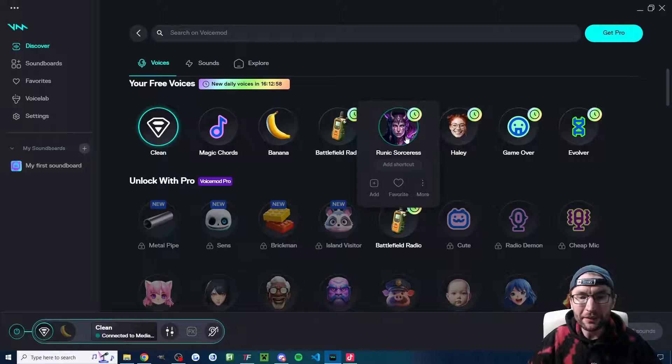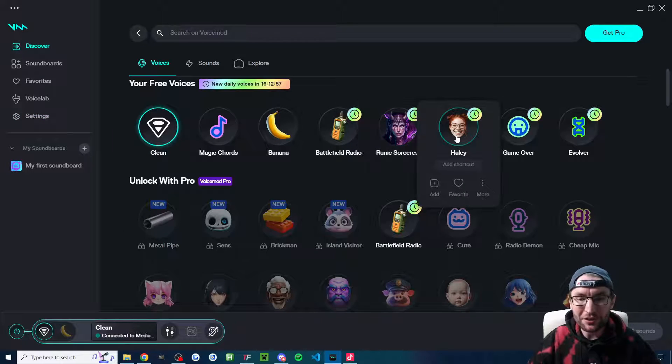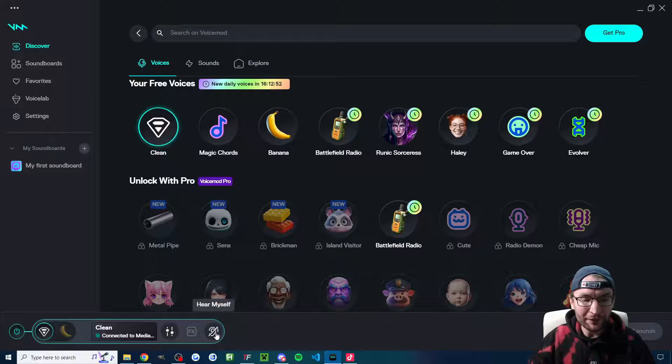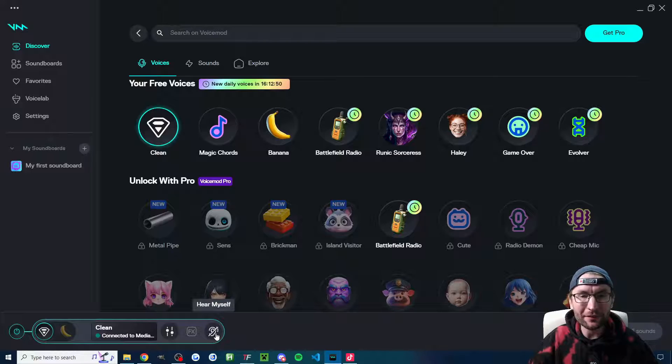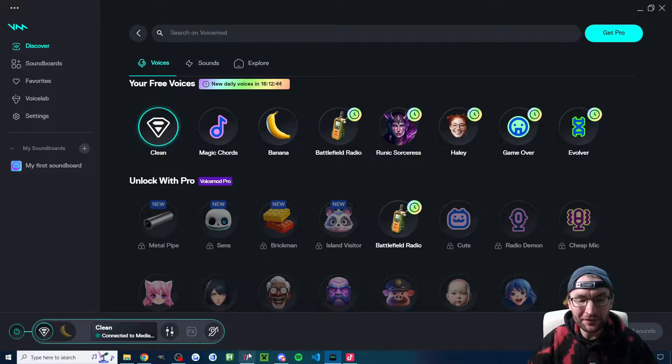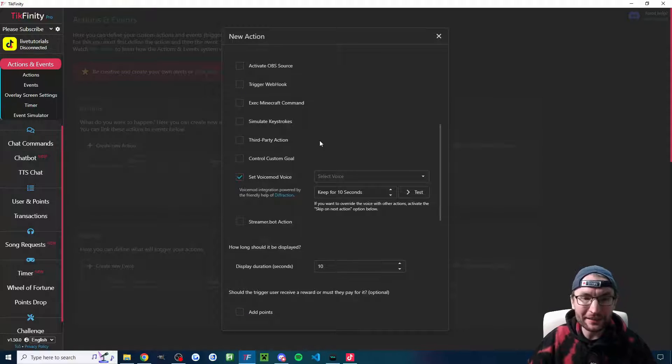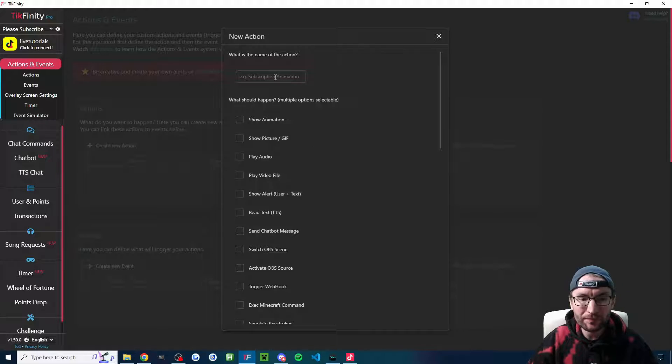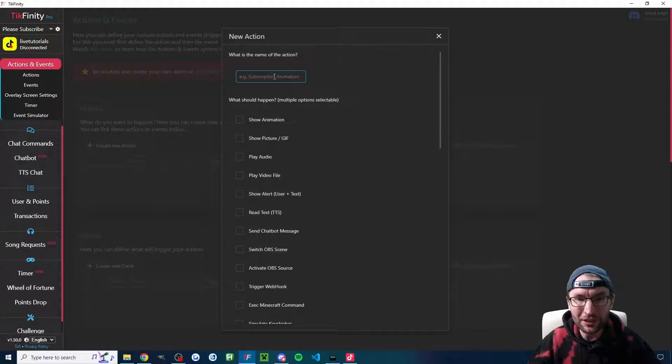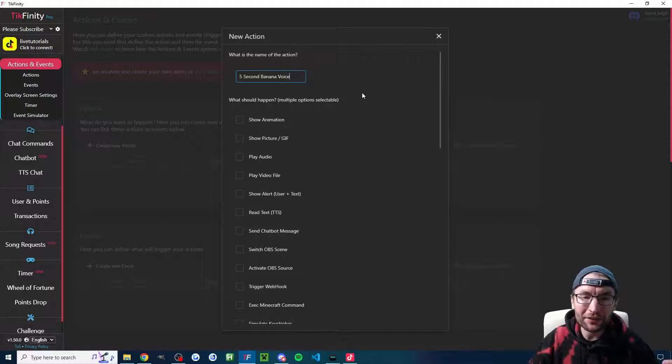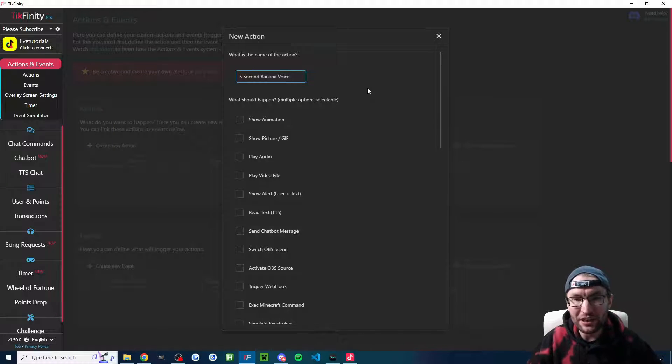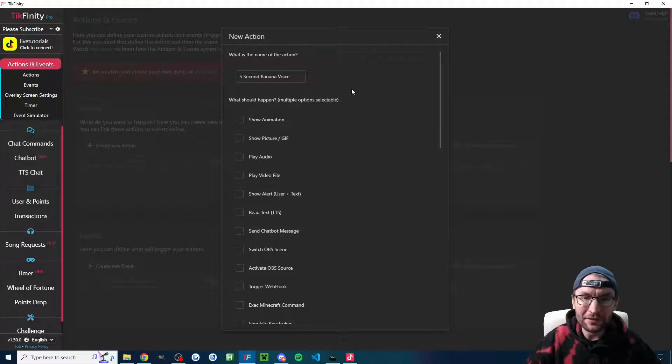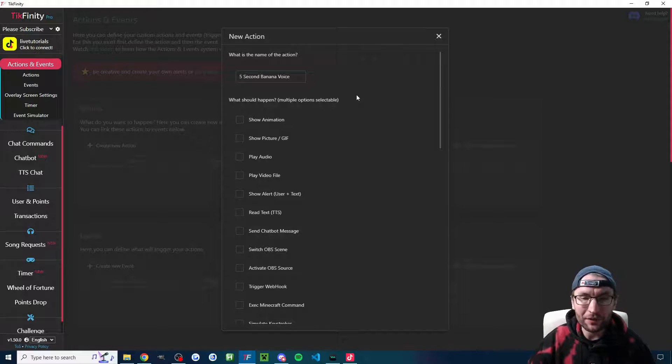Now, if you want to hear what these different voices sounds like, you can just click on each one. And then if you untoggle list where it says hear myself, you'll hear what it sounds like. Once you've chosen one that you want the viewers to activate, let's head back into Tickfinity and we are creating a new action. I'll just do the banana voice that you saw at the start. So let's turn it on for five seconds after receiving a sunglasses gift. Of course, we can easily trigger this off follows, subs and likes as well. And chat commands if you want.